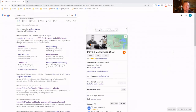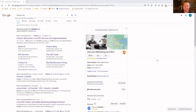Let me share my screen with everybody just to show what we're going to be looking at. I've done a Google search for Intrix SEO. Intrix is the name of our agency, our SEO firm. Off to the right-hand side, you're going to see our Knowledge Panel, which is essentially your Google My Business listing and information, plus additional information that Google will pull in.